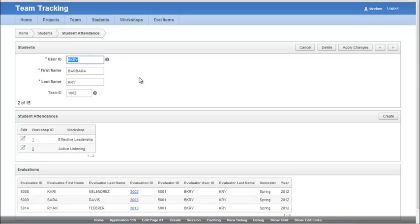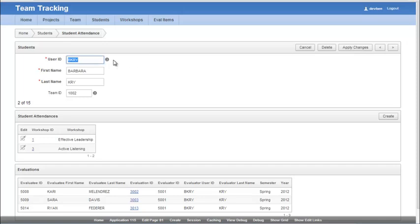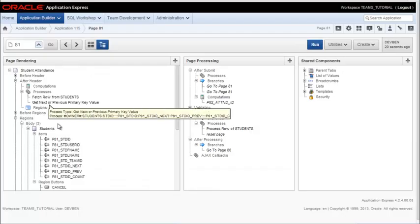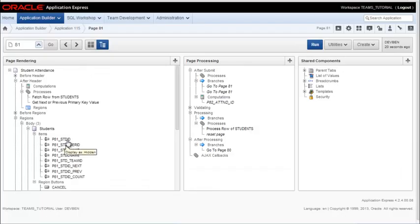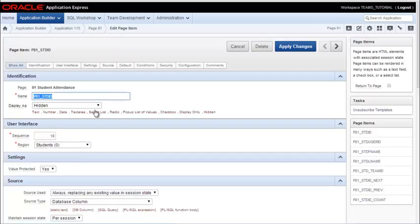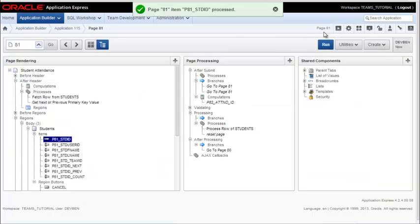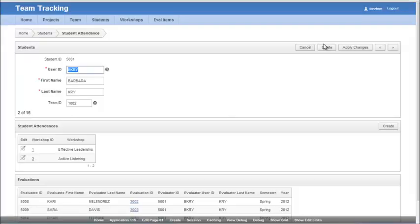While I'm here I want to do one other thing which is I hid and I actually have it displayed down here but I'm going to display the primary key value up above in the master section. So it's there it's just by default hidden and I'll do display only and run that. And then I can see that this is the primary key for Barbara Cry.